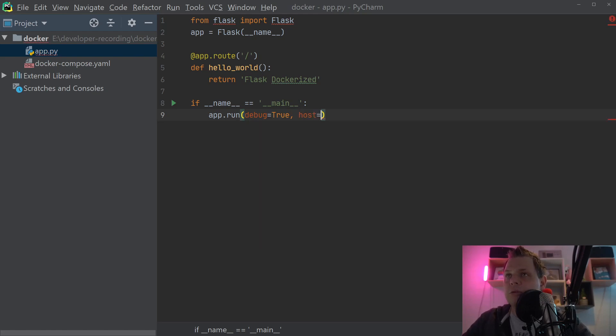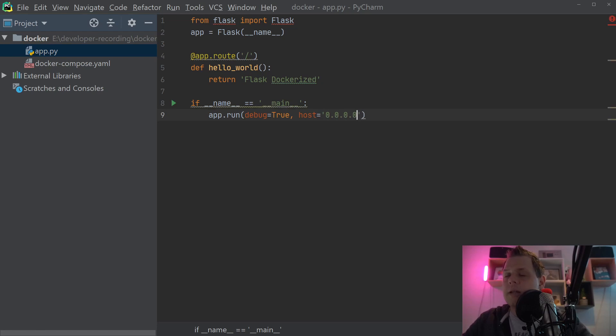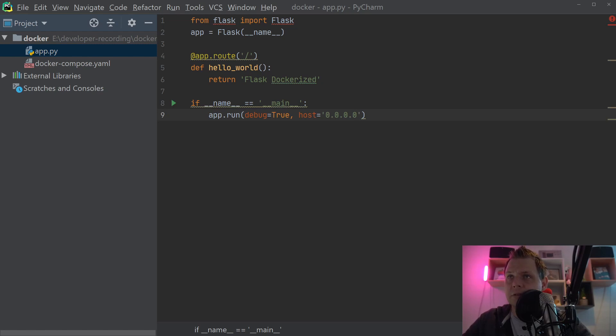If you don't add the host like I'm doing here, that means we're binding to default localhost and then you can never connect to your application. So that's why we do this.